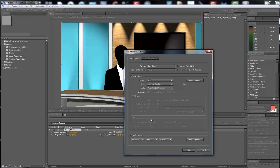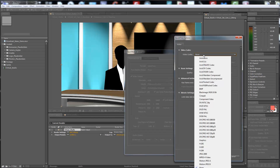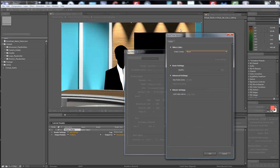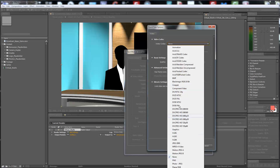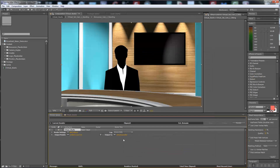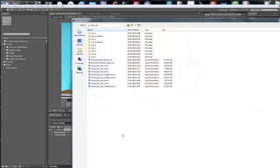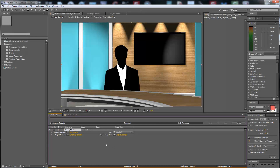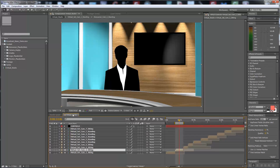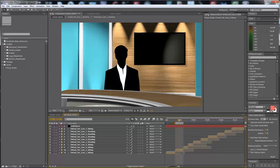Select QuickTime as the format option — the format is your choice. Then select the destination folder and hit Render. That's it! Thank you very much, I hope you like it. Don't forget to rate it. Bye bye!